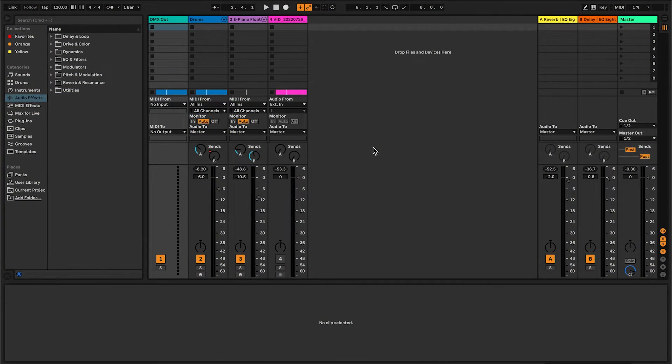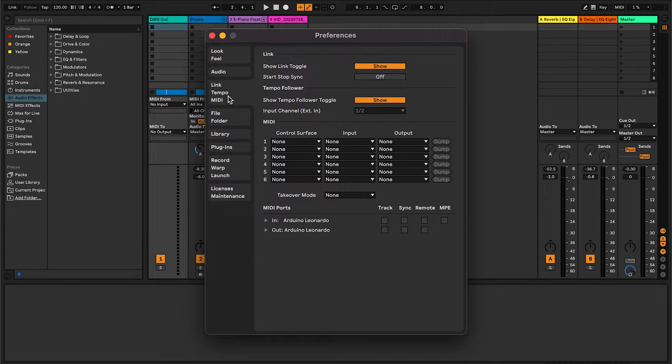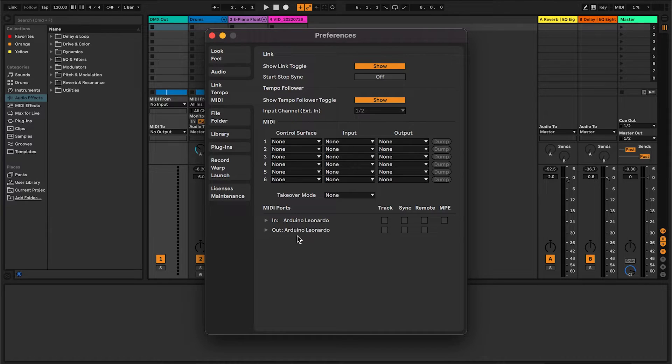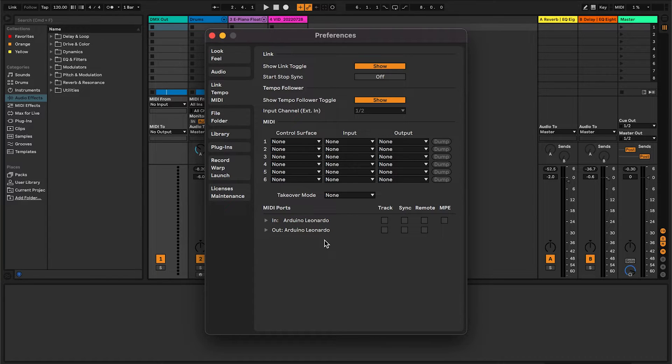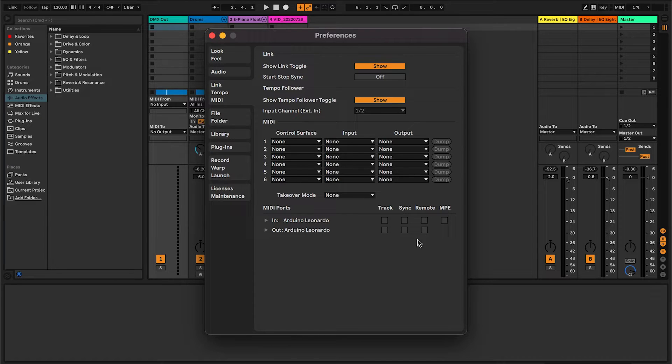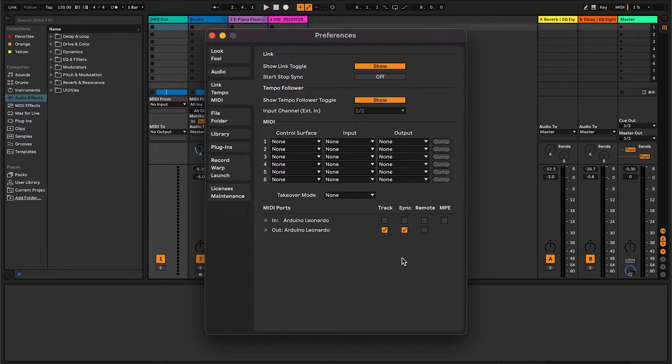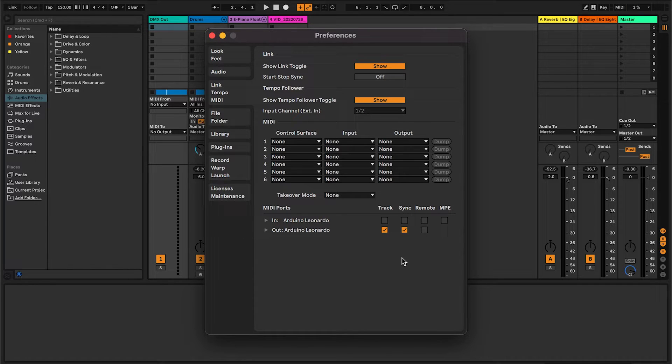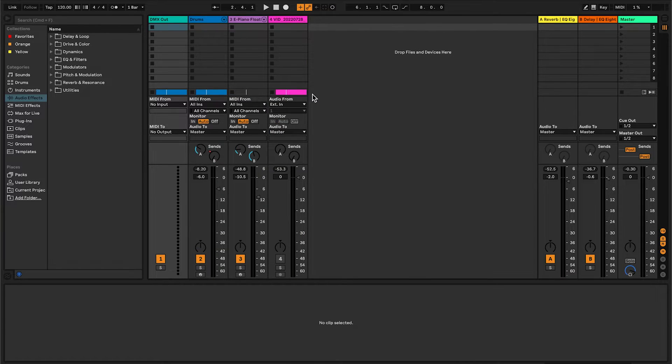Back here in Ableton, let's go to preferences first. Click on the MIDI tab. A device named Arduino Leonardo now shows up in the list. It's called that because we're compiling to it as if it were an Arduino Leonardo. Make sure to select track and sync on the output here because we want both track information like MIDI notes and control changes, as well as sync information like transport start and stop, to be sent to our MIDI to DMX controller.